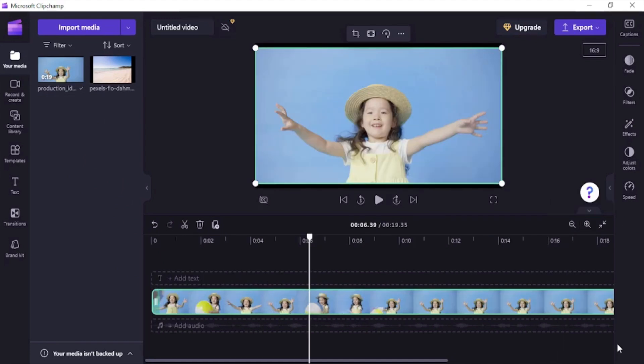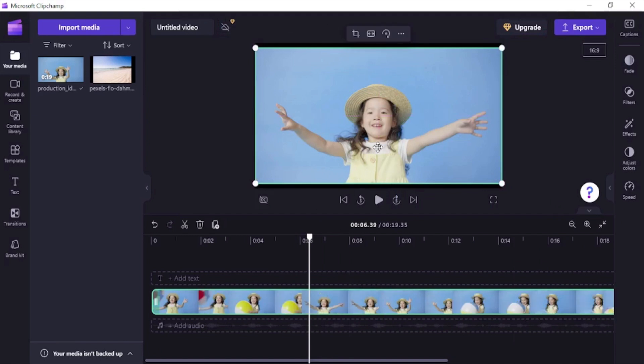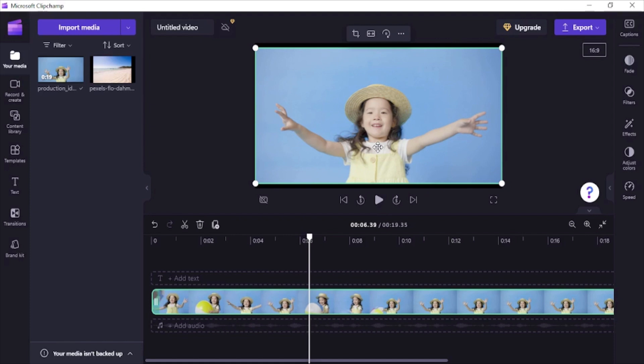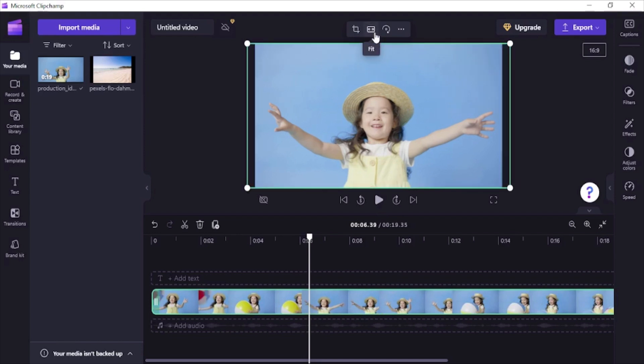Now since the video size is a little less than our canvas, click on the video in timeline and then click on this fit button to make the video bigger. Drag these corners of video to resize it if needed.